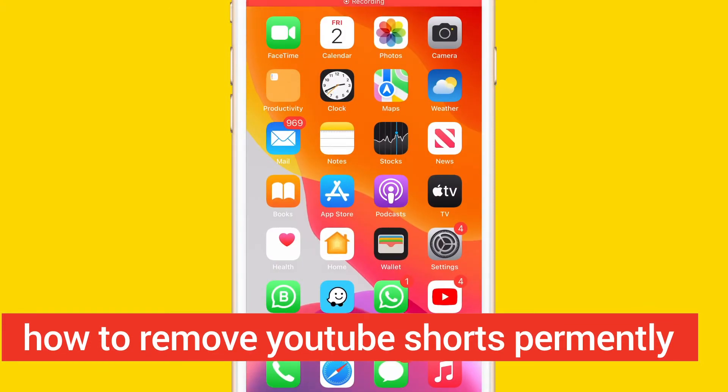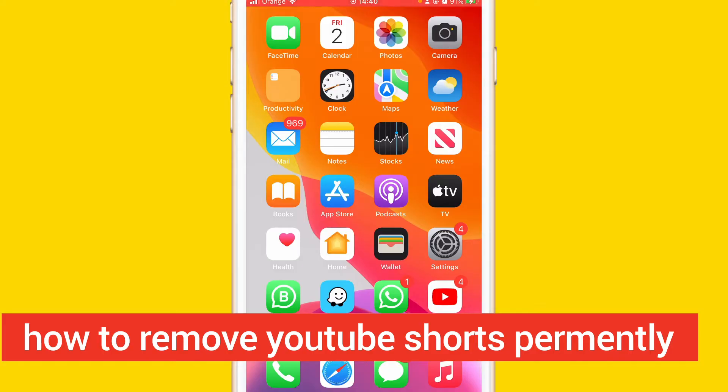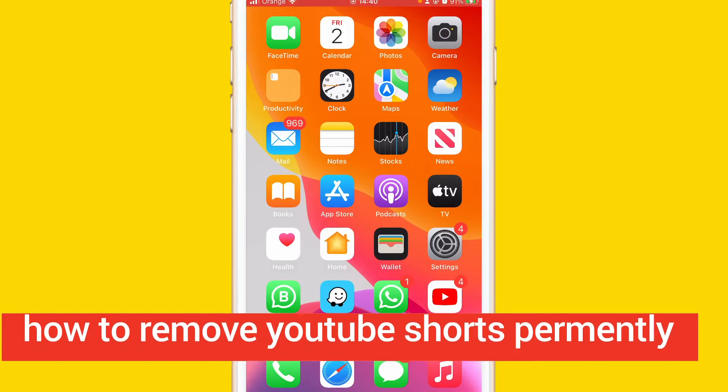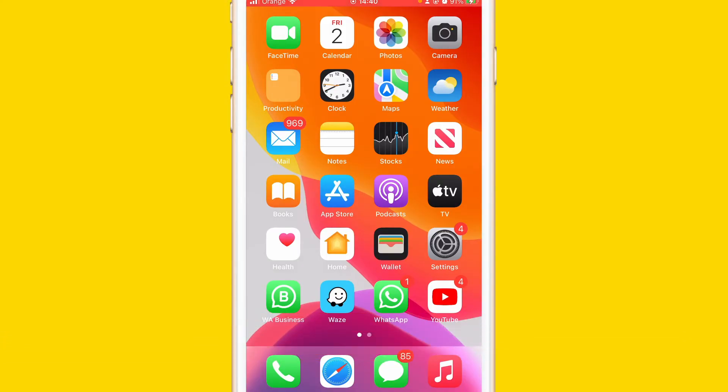A lot of people want to remove YouTube shorts from their YouTube app, and whenever they try to click not interested, the same thing happens again. They always see YouTube shorts no matter what they do.